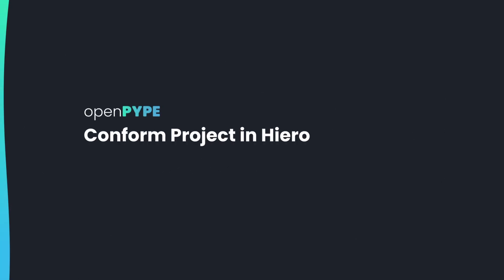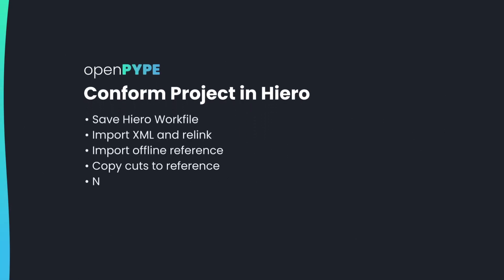Conform project in Hiero. How to save the work file, import and relink XML, import offline reference, copy cuts to reference, name the video tracks and compare the conform to the reference.